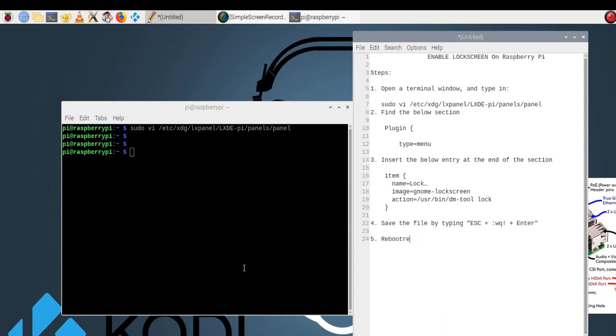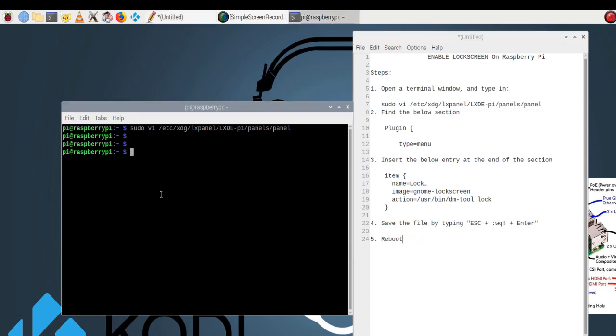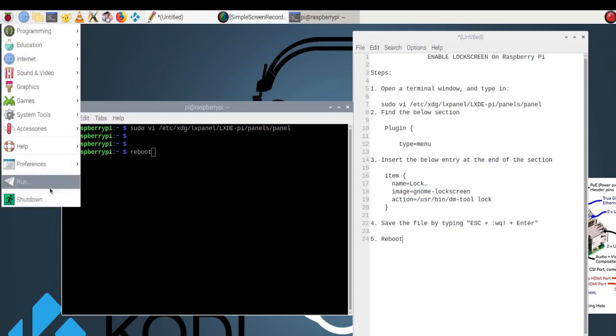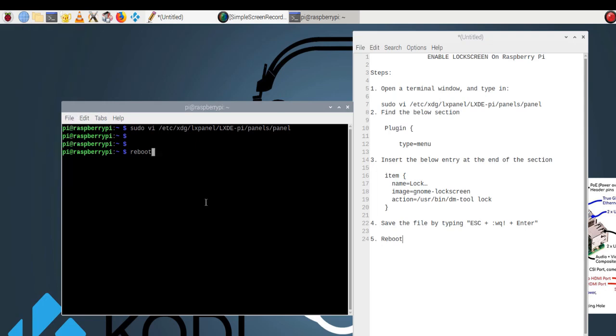Step 5: Reboot your Pi. Done. You should be able to see the lock item on the Pi menu after the reboot.